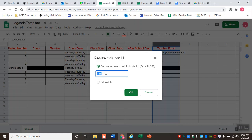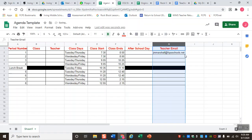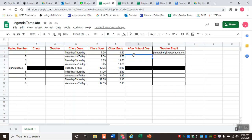You can set a specific number of pixels, but unless you know the exact number it might be easier to fit the column to the data — this automatically adjusts the width to fit your longest piece of data. That can be super useful for things like emails, start-to-end times, or days where the content is a bit larger than normal but not necessarily a whole paragraph.